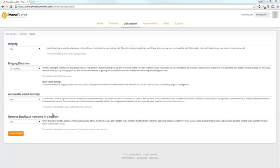By default, PhoneBurner doesn't allow you to add duplicate phone numbers to a single dial session. So if you have this set to yes, only one phone number of that same phone number will be allowed into a dial session. So if you have two contacts with the same phone number, and this is set to yes, only one of those contacts will actually be added to a dial session.